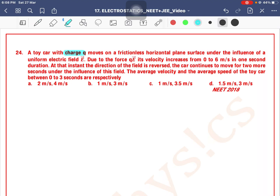A toy car with a charge Q moves on a frictionless horizontal plane surface under the influence of a uniform electric field E. Due to the force QE, its velocity increases from 0 to 6 meters per second in 1 second. At that instant, the direction of the electric field is reversed. The car continues to move for 2 more seconds. The average velocity and average speed of the car between 0 to 3 seconds will be?